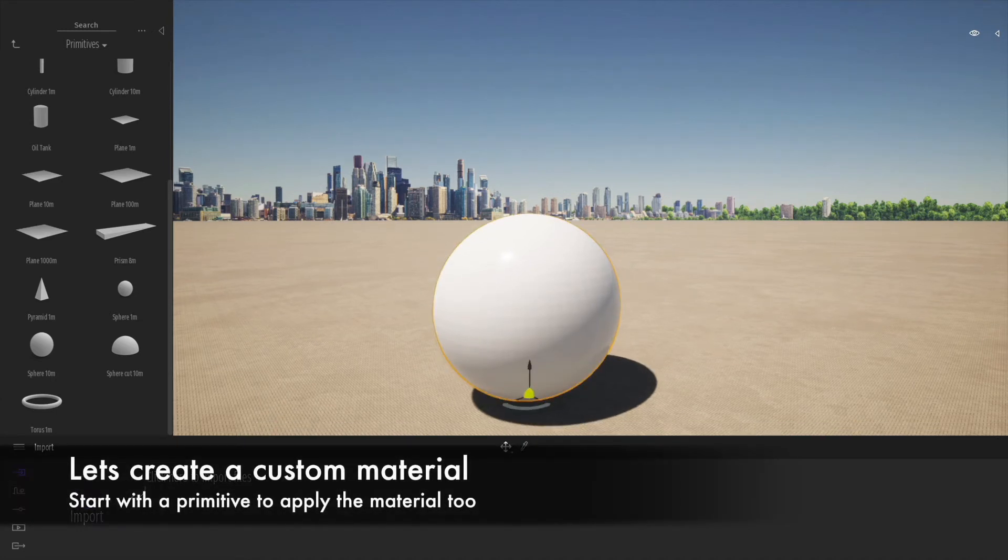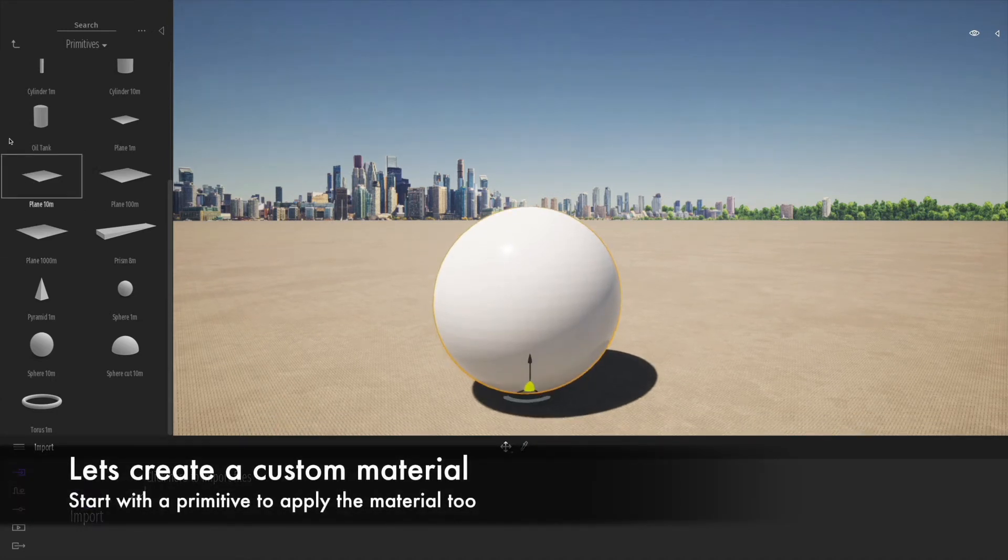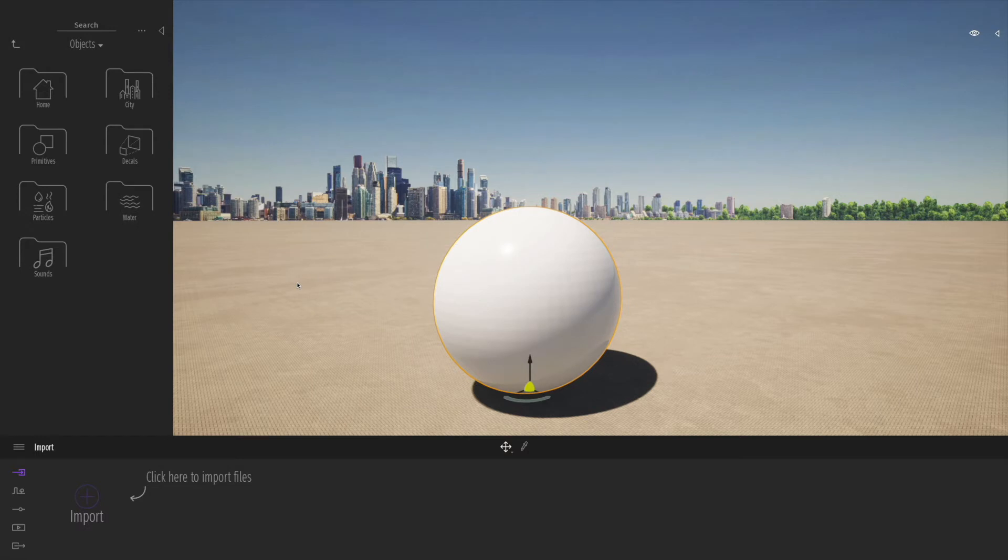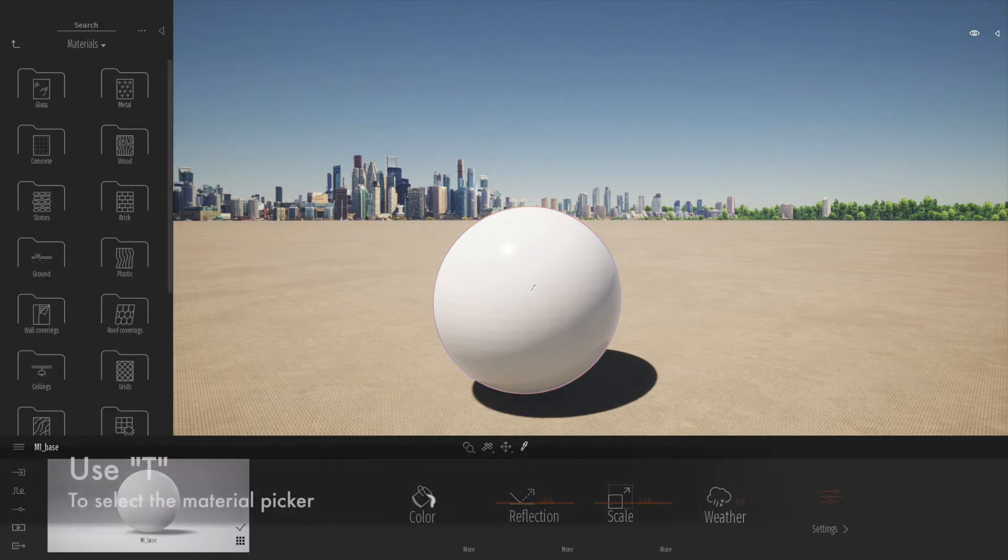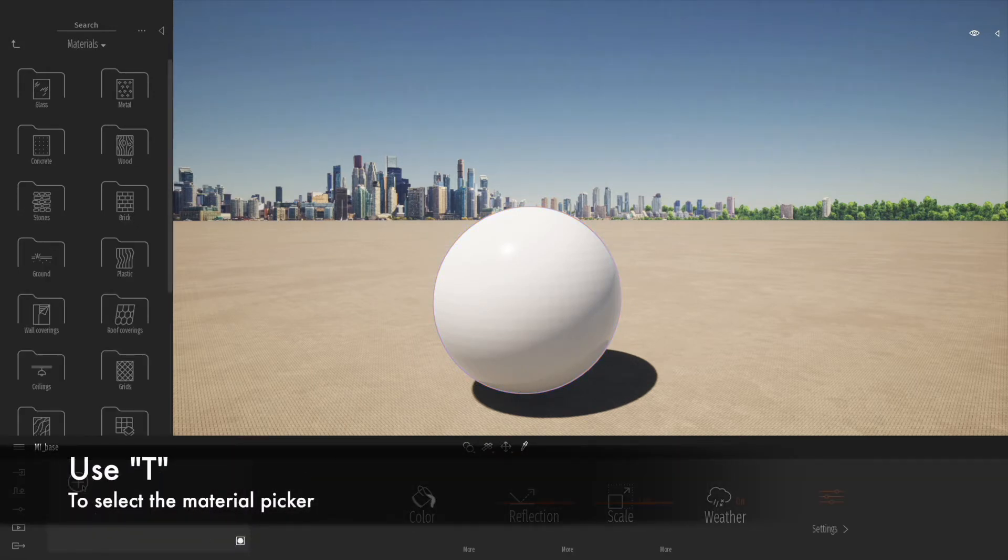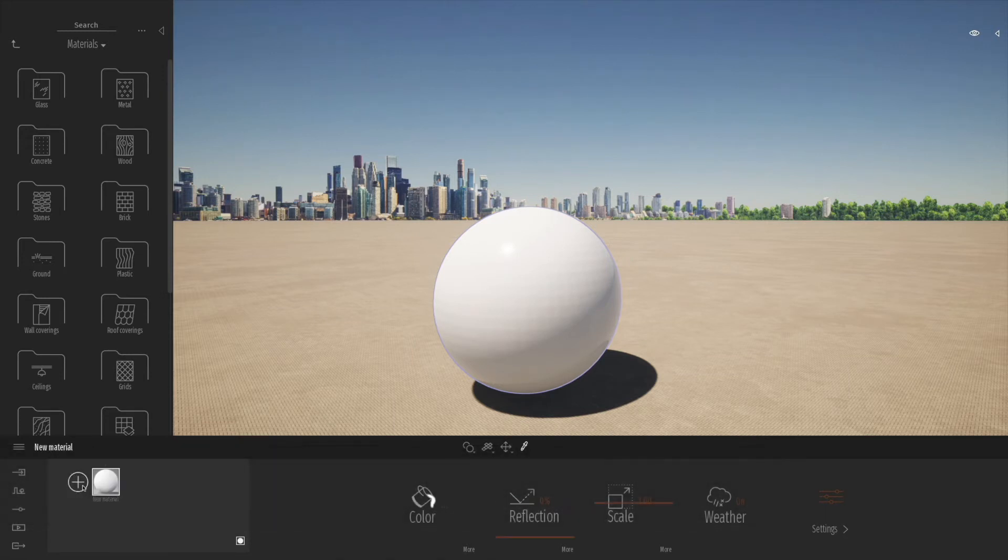Let's have a look at how we can create a custom material. We're just going to drag a primitive object in to begin with. Let's click the sampler to sample that particular material, click onto the grid, and then click plus to create a brand new material.